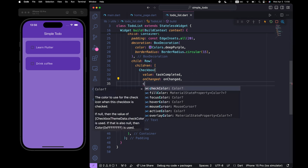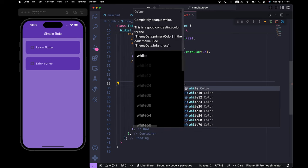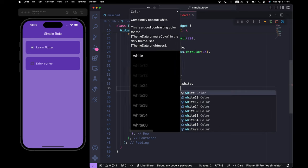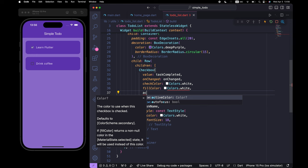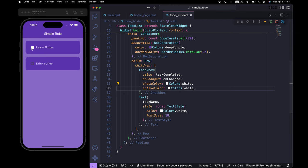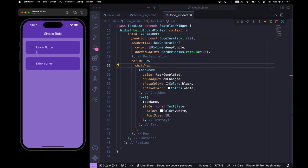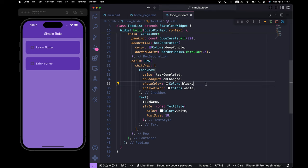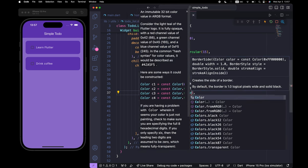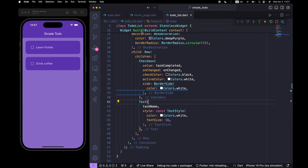Let's style the checkbox. I'll add checkColor: Colors.white and activeColor: Colors.white. Now we want to change the border side color to white — add a side property with BorderSide(color: Colors.white). If I save and refresh, we have a white border side. Now we can click and uncheck the checkbox.